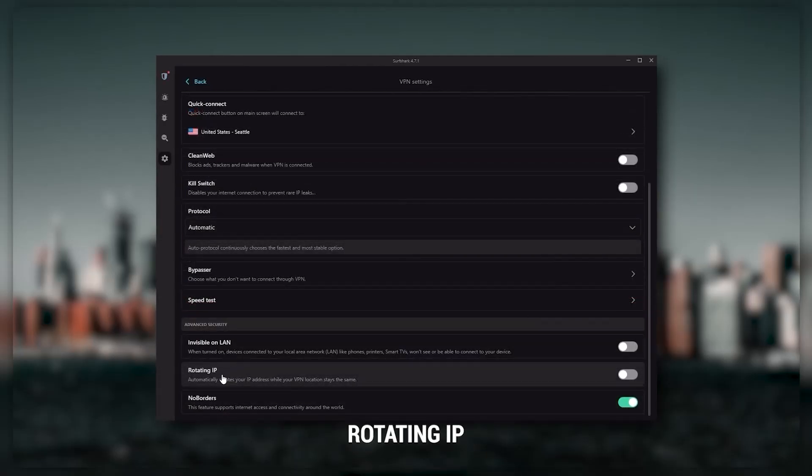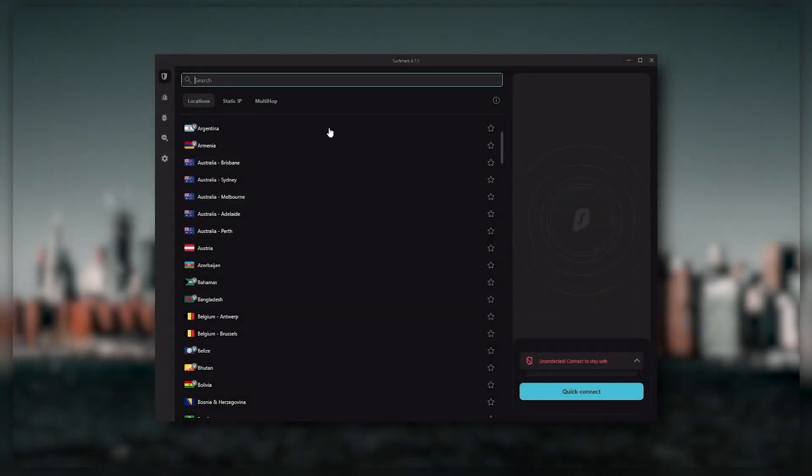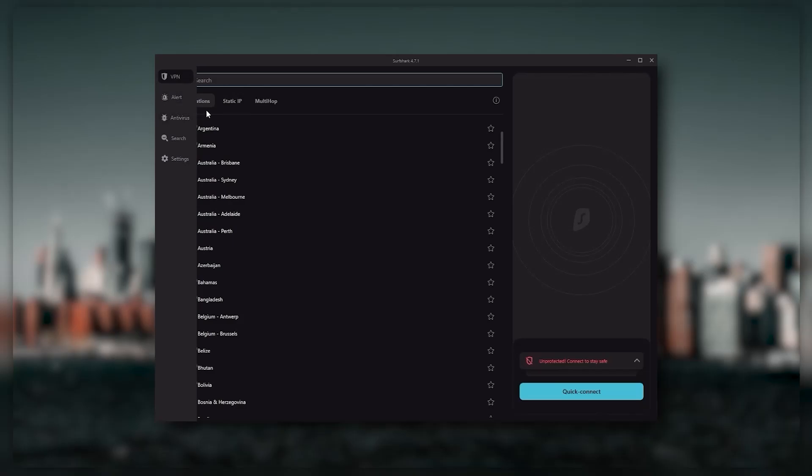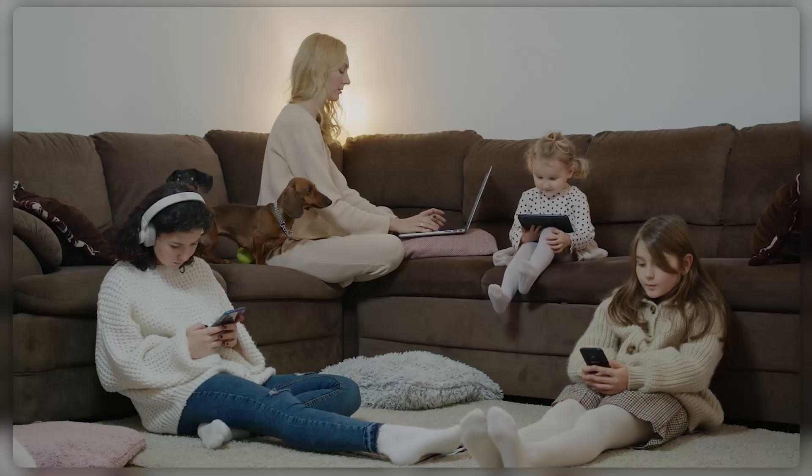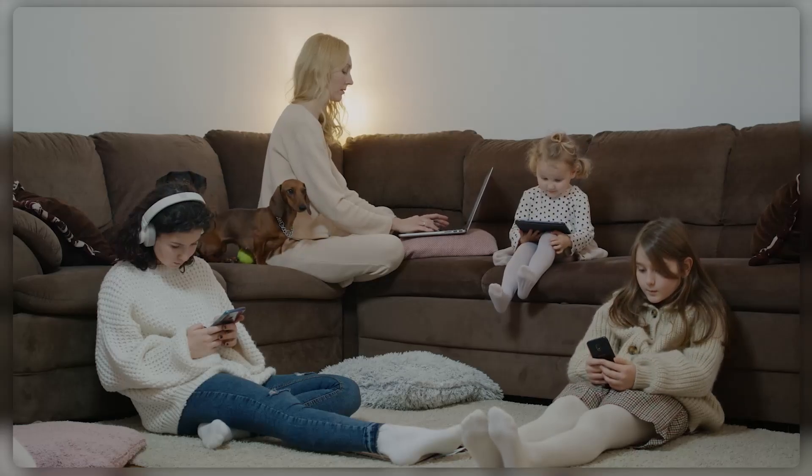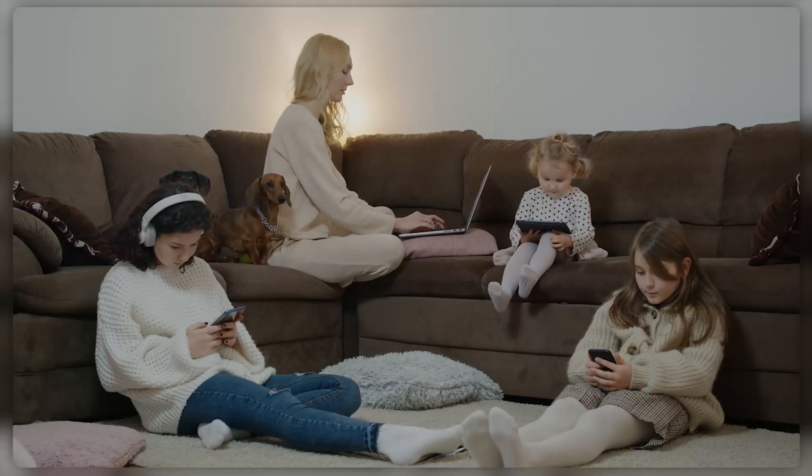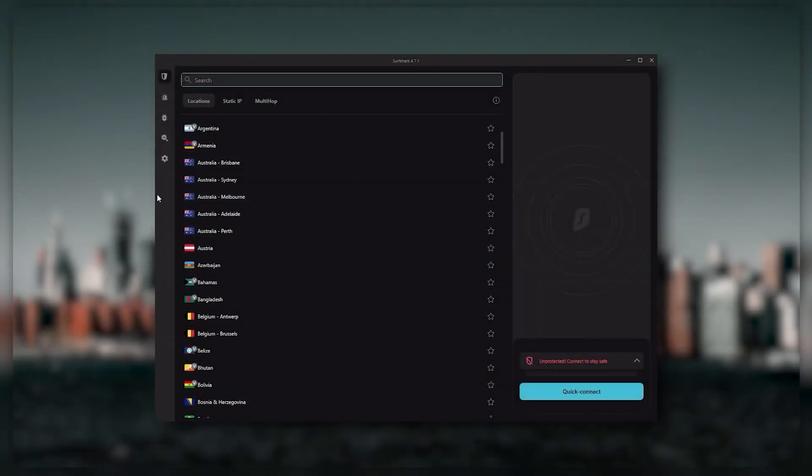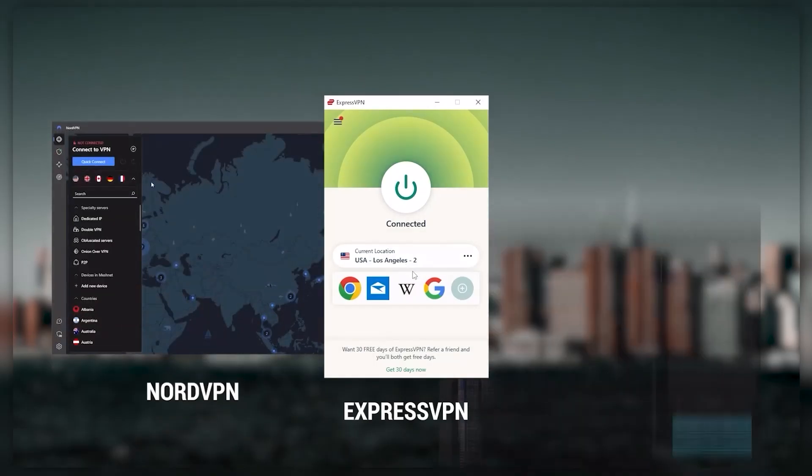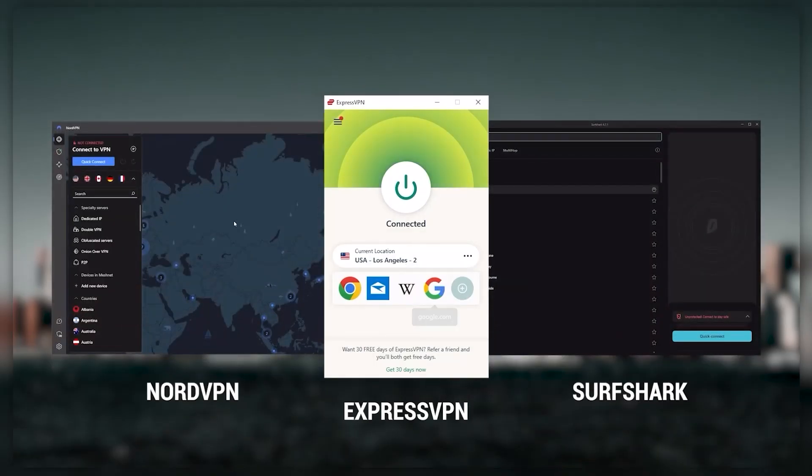So ultimately if you're looking to spend the least amount of money but still have all the core features of a premium VPN, or if you need a VPN that allows you to secure all of your devices or if you have a larger family, then Surfshark is the ideal choice. And so to sum it up, these VPNs are definitely the best in the business.